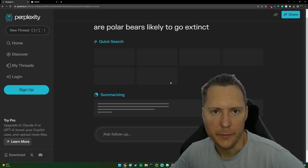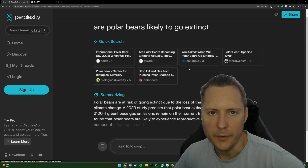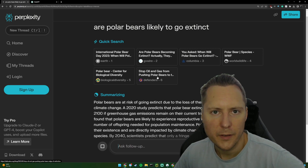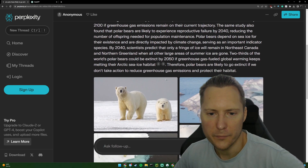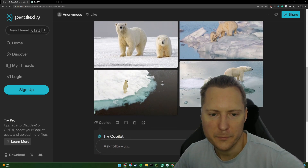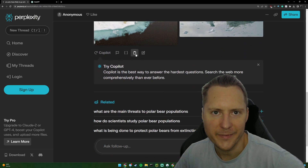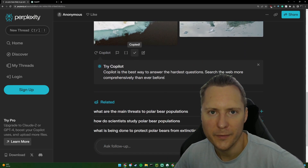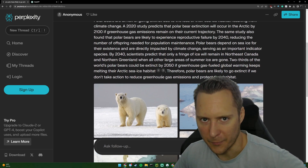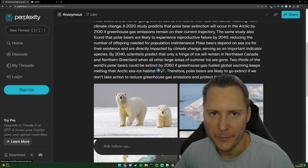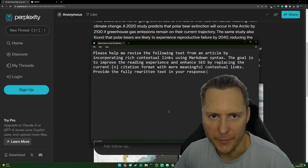You just click Run, and as you can see it does a search first and then it will produce some content — even photos in here, I didn't know it did photos. Then you can just copy to clipboard, and that's the start of our article.